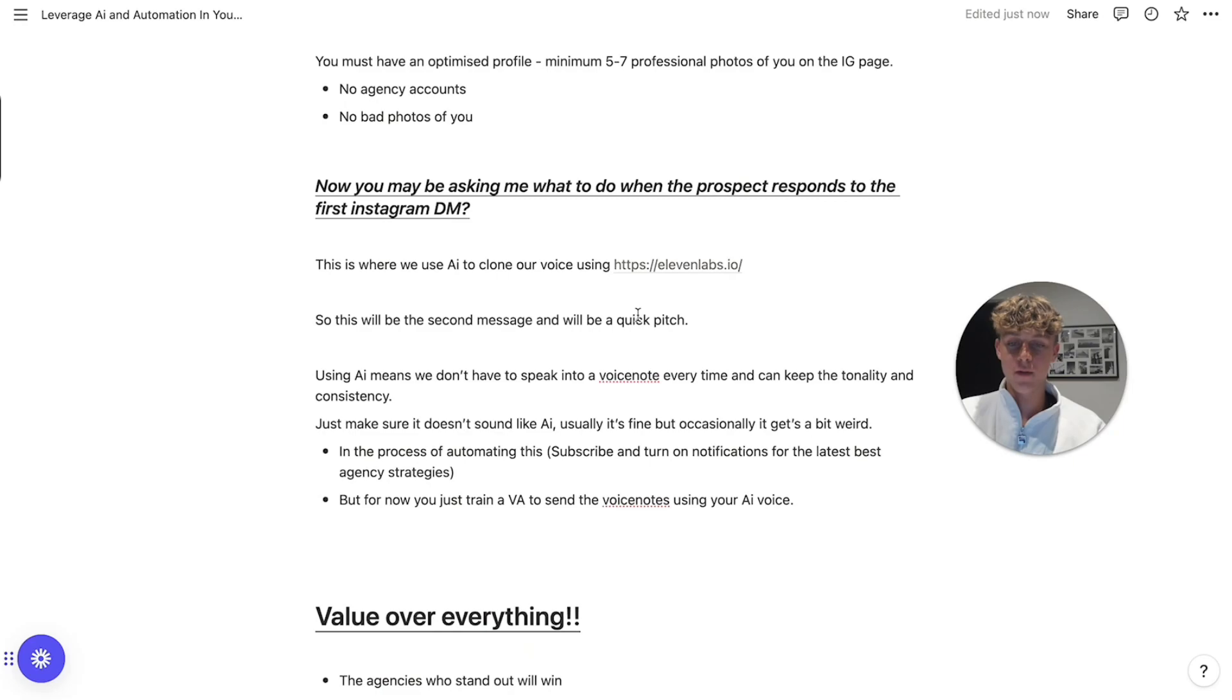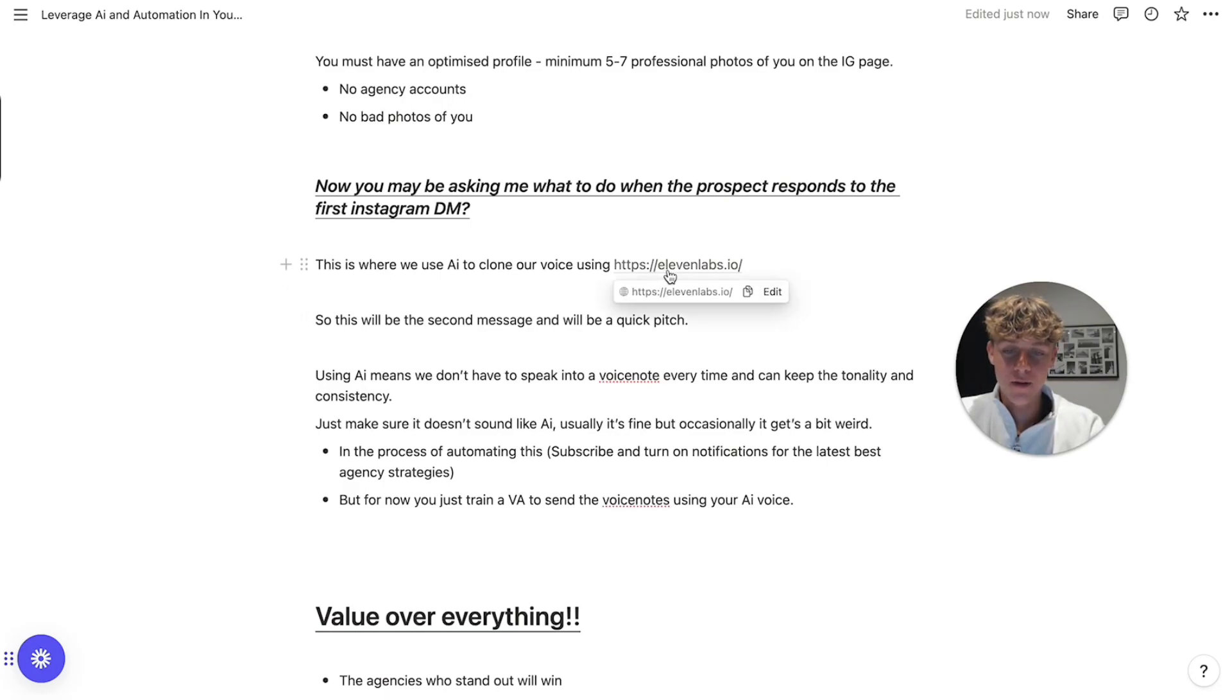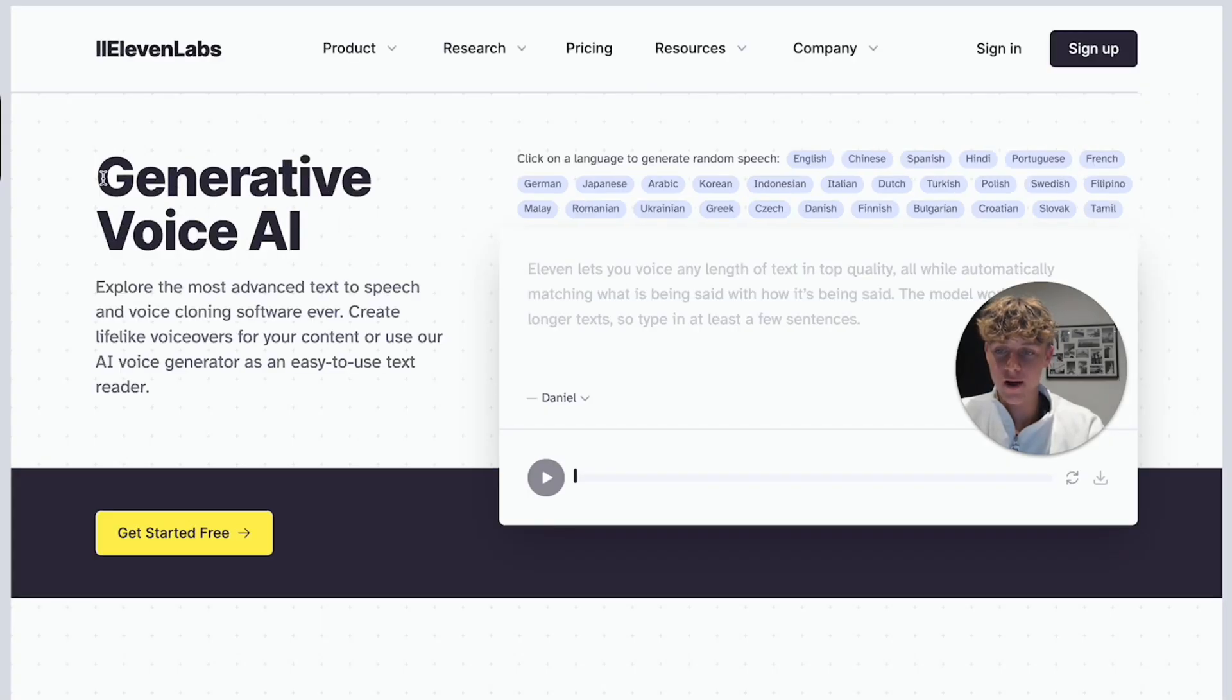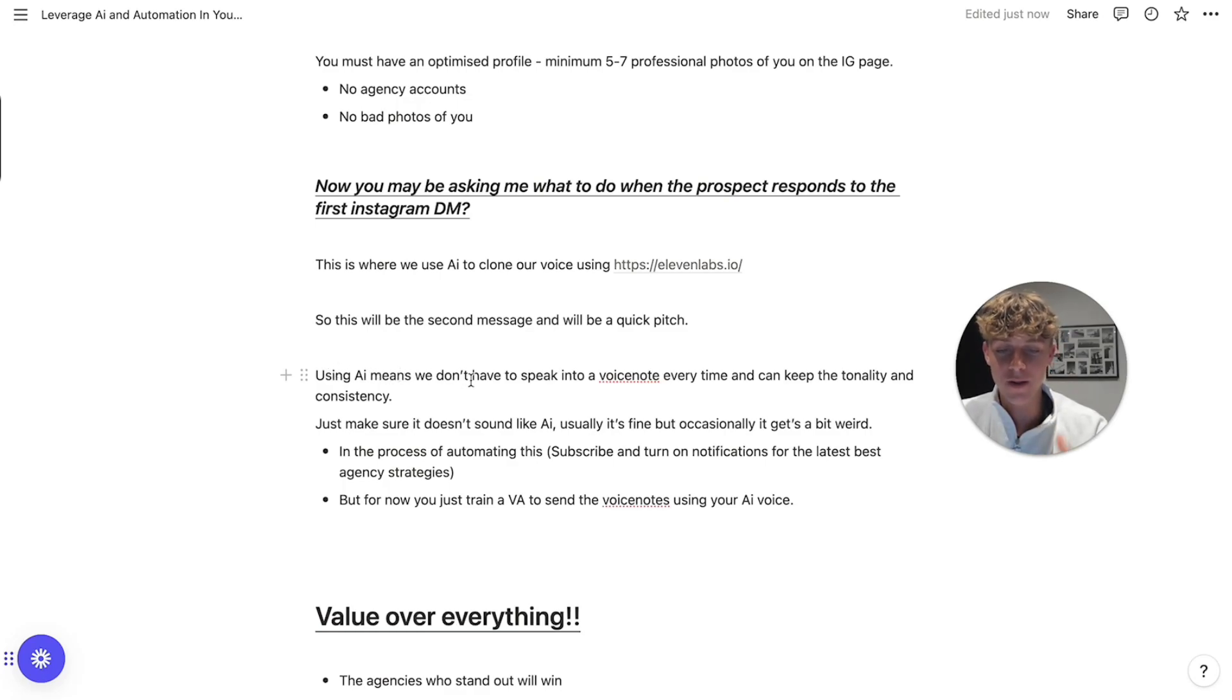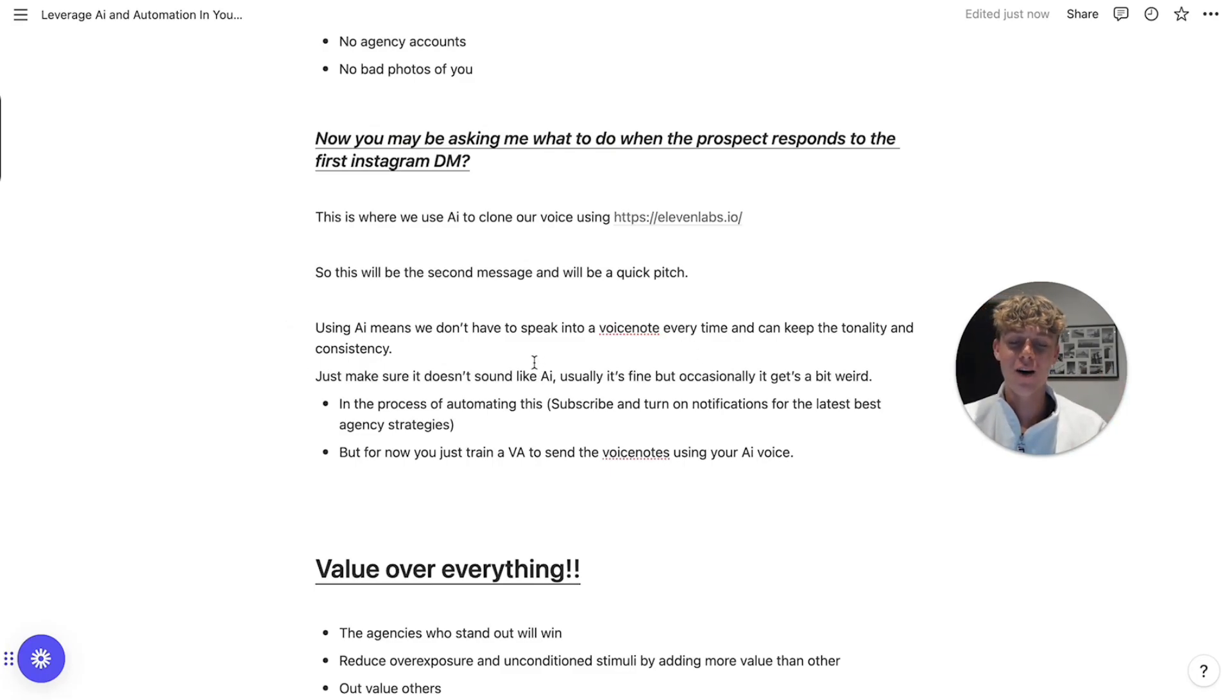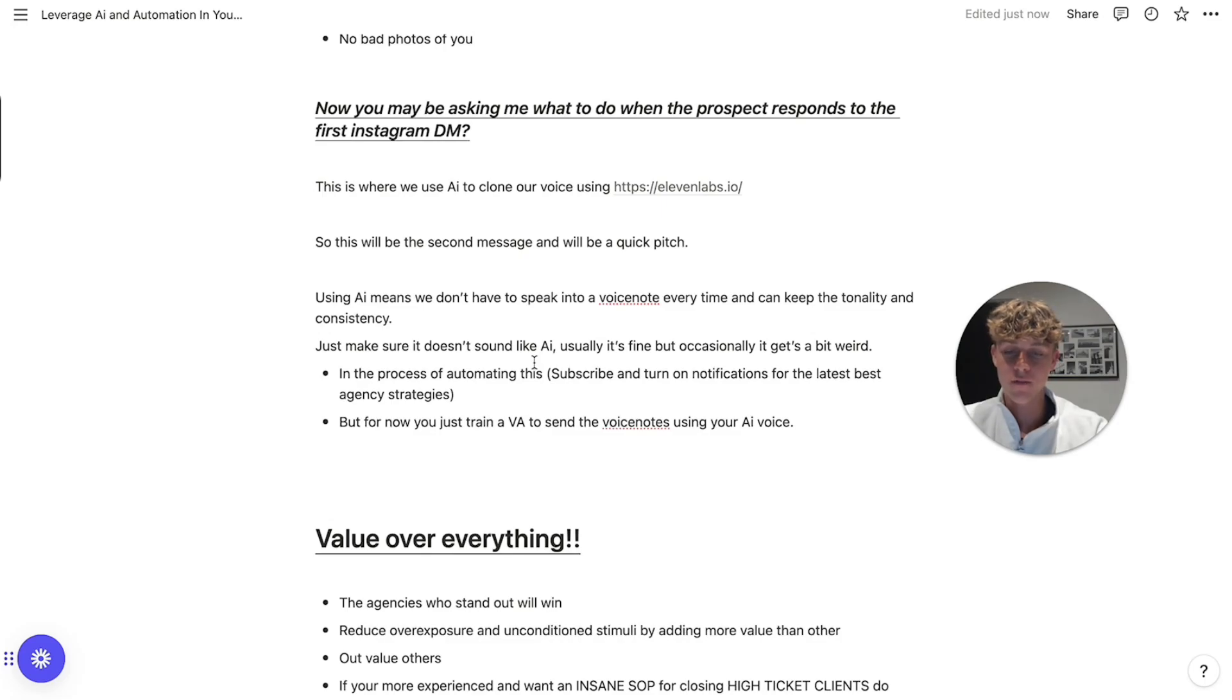Now you may be asking me, Charlie, what do you actually do when the prospect responds to the first message that we just sent on Instagram? Now this is where it gets interesting and I haven't shared this anywhere else. So essentially we're going to use 11labs.io to use AI to clone our voice. So if we click on it, this is what it looks like. It's a generative voice AI. So what we can do is, so this is going to be the second message we send once we get a response from the first message. So this essentially uses AI, which means that we don't have to speak into the voice note. So we're going to be sending a voice note pitch, but we can use AI to clone our voice, which means that we can keep the tonality and consistency and once again, leverage our time better.